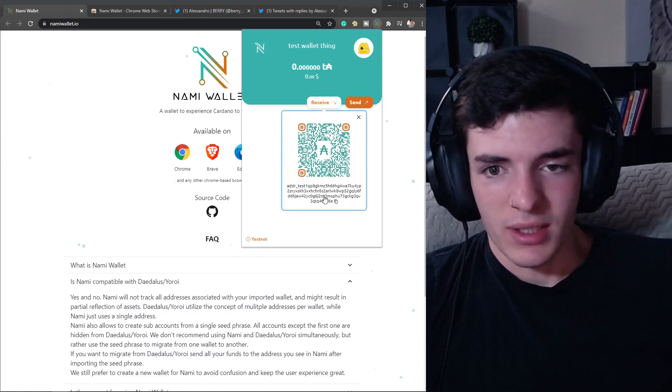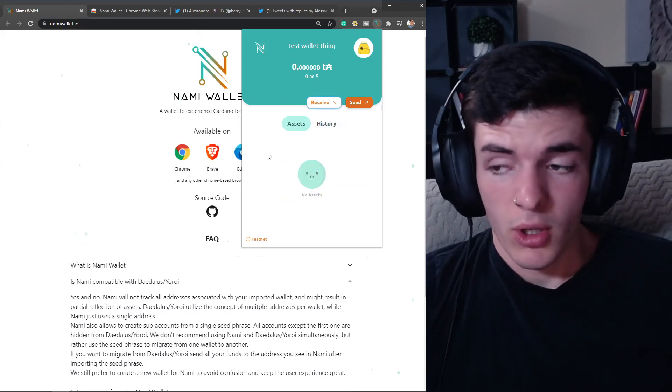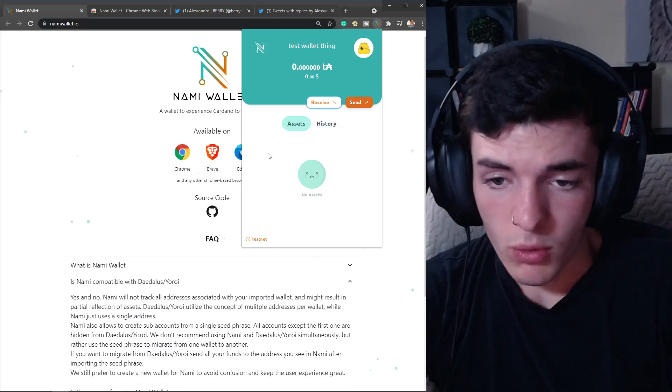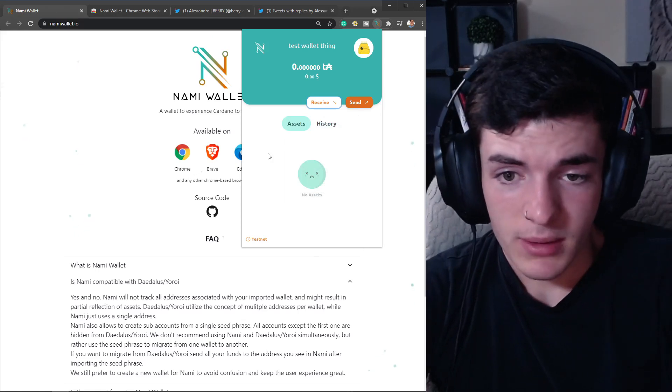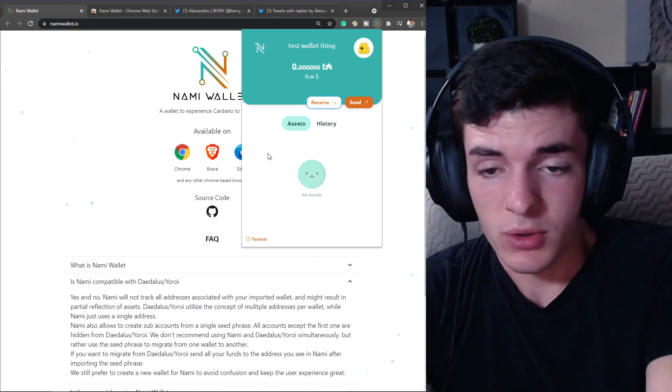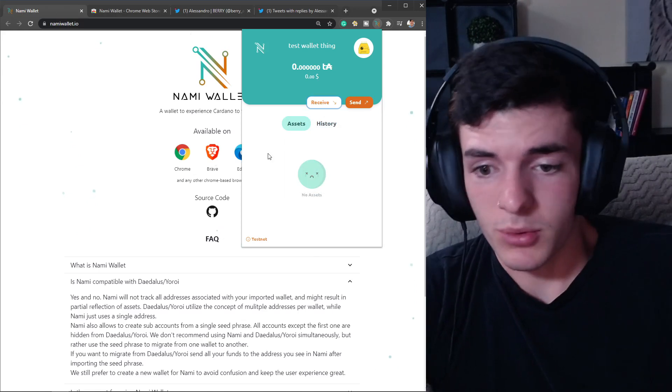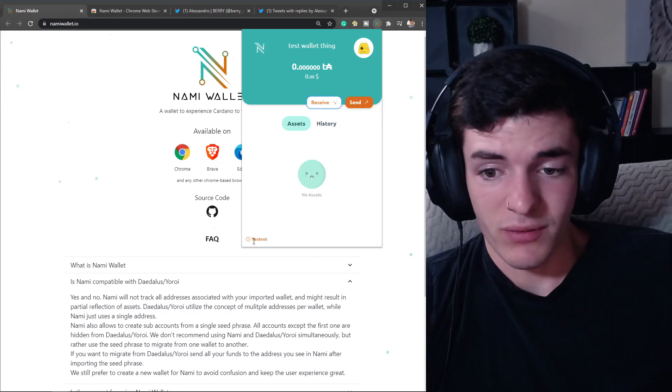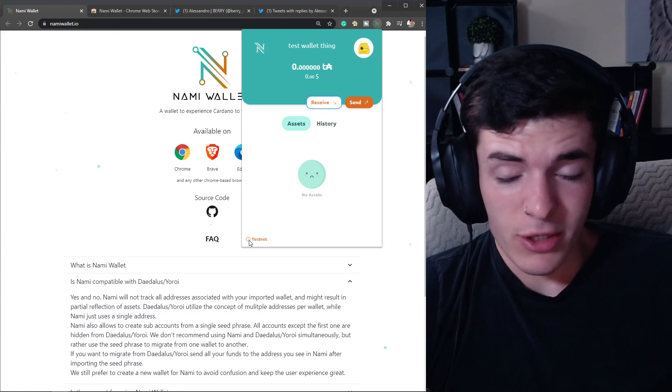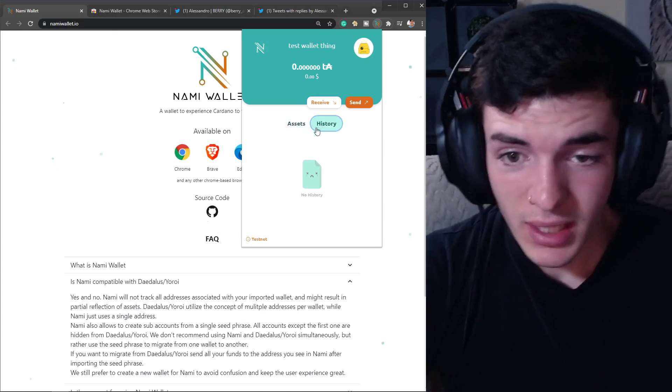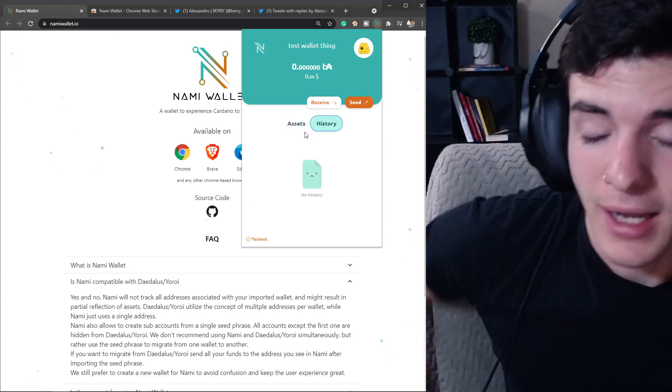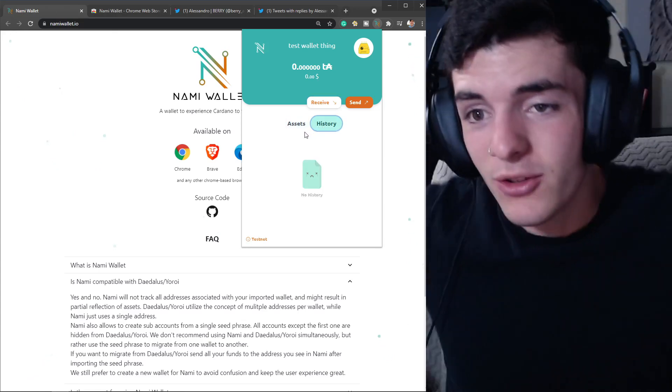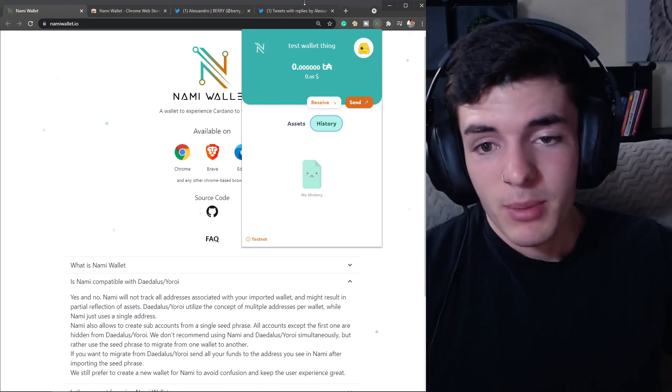You're going to see it already generated a testnet address for us just like that. This is going to be super useful for your average everyday Cardano holder in my opinion, and super useful for developers. Being able to go back and forth between testnet and mainnet is also something that I didn't even know this wallet had. You're pretty much seeing my live reaction to it, but I really like this wallet.